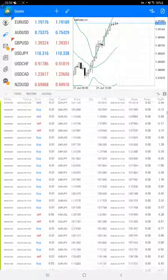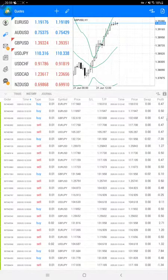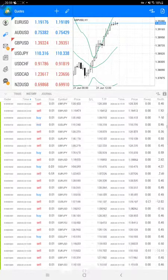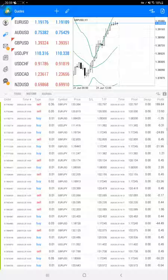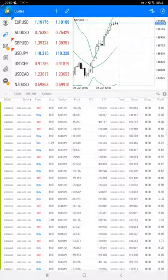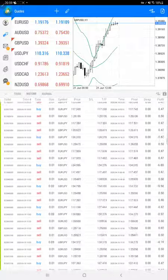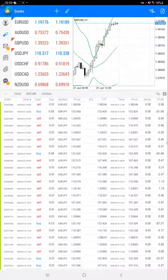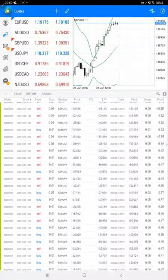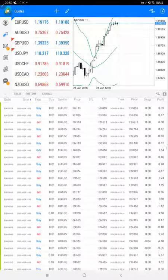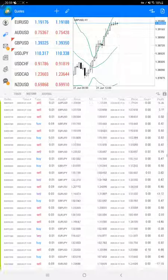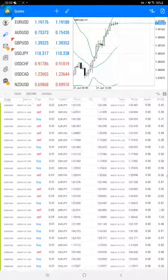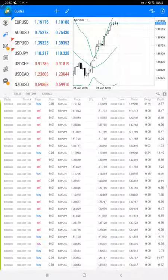Now we will scroll down. Almost more than 22,000 trades are there. All trades are with maximum 0.01, 0.02, 0.03 lot size only. A very safe strategy is applied for this account.